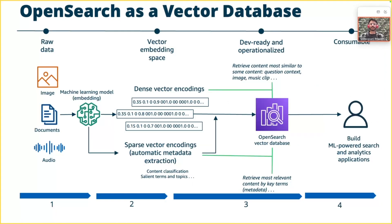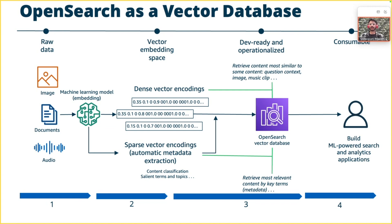OpenSearch, as a vector database, has the ability to build, store, scale, manage, and search your vectors. The enterprise content is converted using various embedding models and stored in OpenSearch. You would be using an inference call or any other batch job to call the embedding endpoints, generate the vectors, and ingest them into OpenSearch via bulk API.